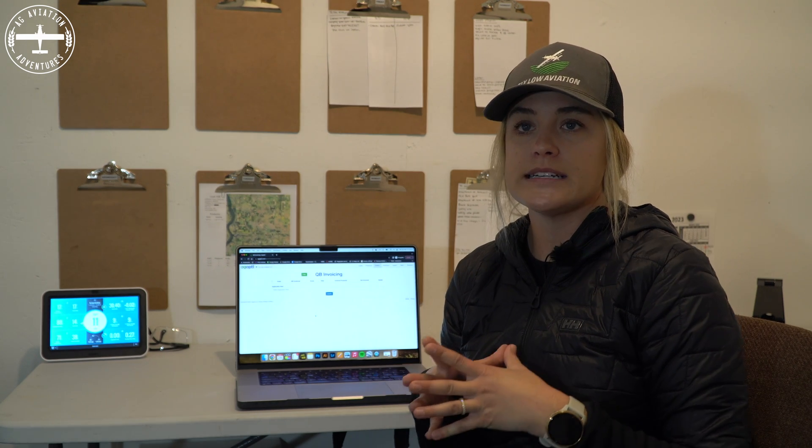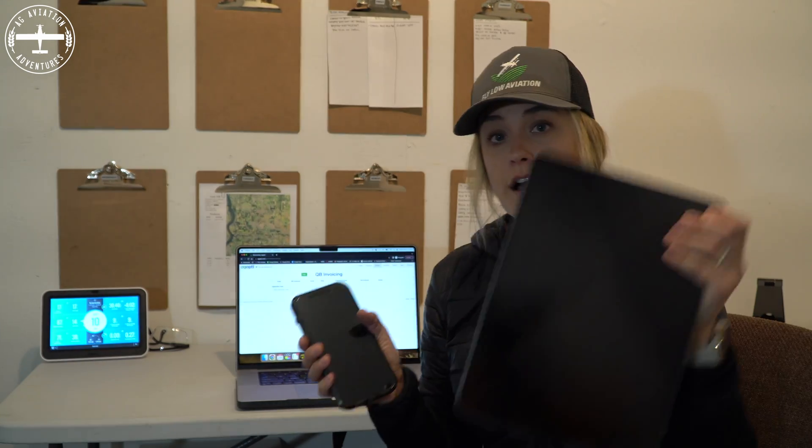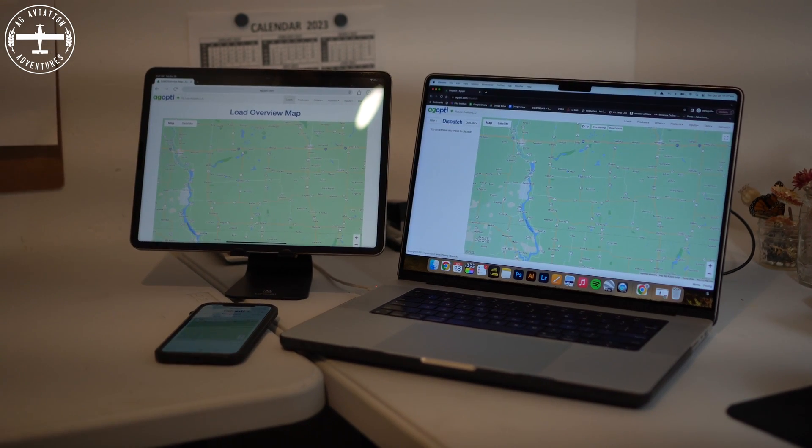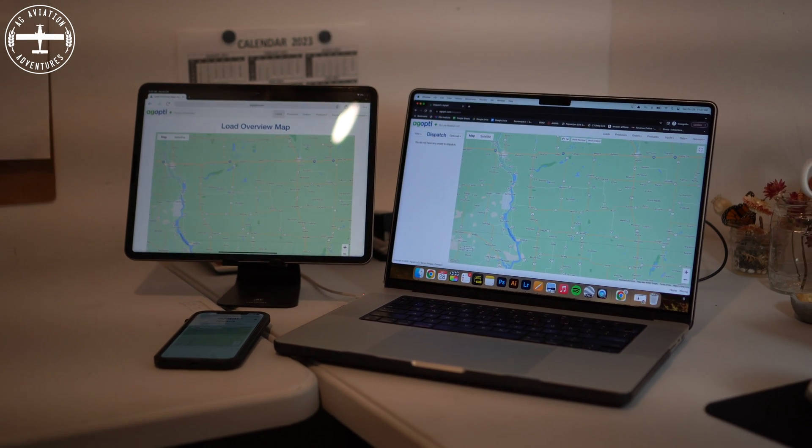One last thing I want to mention about AgOpti is that no matter what device you're using — whether you're on your computer, your cell phone, or an iPad — it works really well. I can be driving and if I need to look at something, I can quickly pull it up on my phone. I've used programs in the past that do not work unless you are on a computer and it's impossible to use on your phone, which I find to be a huge headache. I love that I can pull AgOpti up no matter what device I'm using and it works seamlessly.